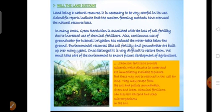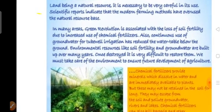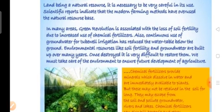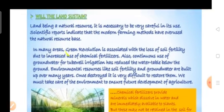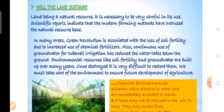But will the land sustain after farmers adopt modern farming methods? Will the land sustain after using chemical fertilizers, weedicides, and pesticides? Obviously not.